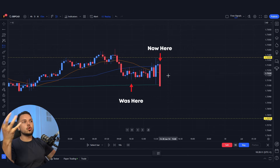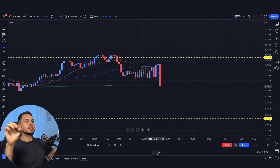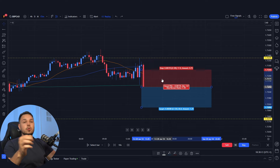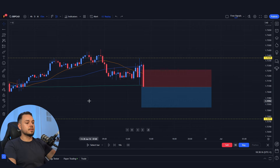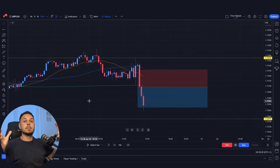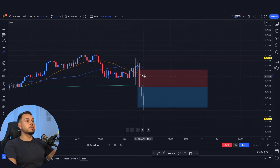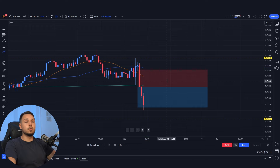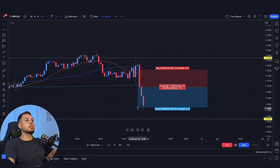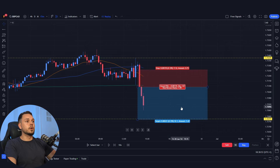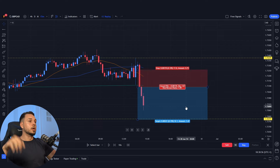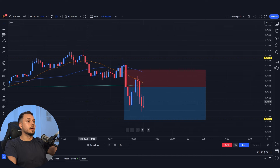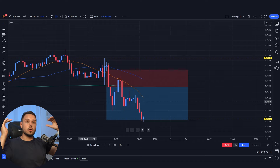After a couple of hours we get a strong bearish engulfing candlestick crossing all three moving averages — exactly what we want. We can enter the trade risking about 17 pips, targeting around 20 pips — a risk-to-reward of approximately 1:1.18. The market does dip down and we could have already made the 20 pips. You can also target the previous day's low, around 32 pips, which increases the risk-to-reward to 1:1.89, and the market does continue dropping nicely.